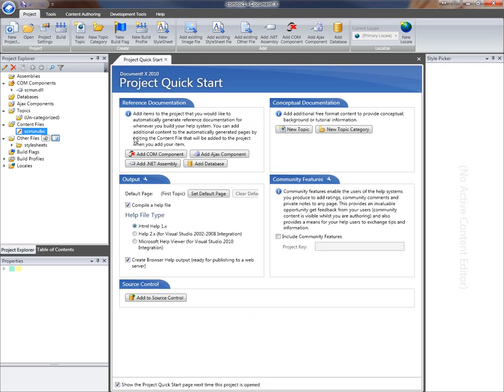What I'm going to do now is add another piece of information to the project. But this time I want to create a completely separate topic. It's not about one particular member or class in the COM component. It's a free format conceptual topic providing perhaps a bit of background to this particular component or supporting information about the technologies it uses.